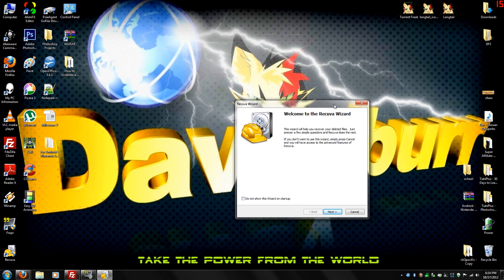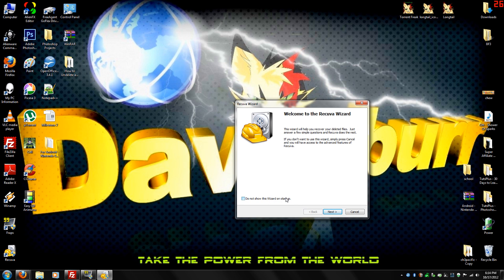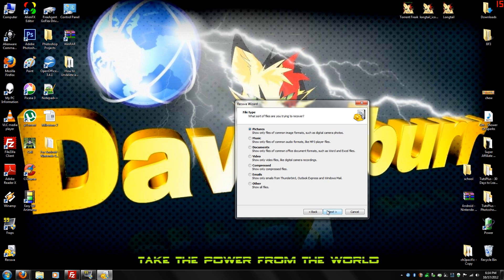This will pop up. Do not check this button. Do not check that because if you deleted your files permanently from a different area of your computer, this will help you get back to that area. I'll show you what I'm talking about. Click next.